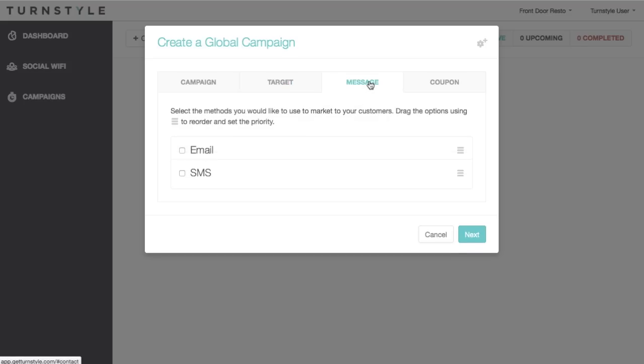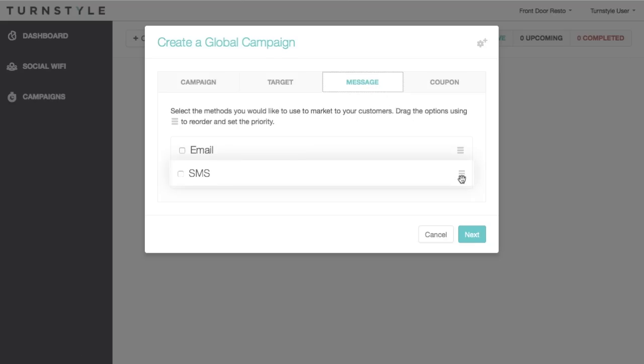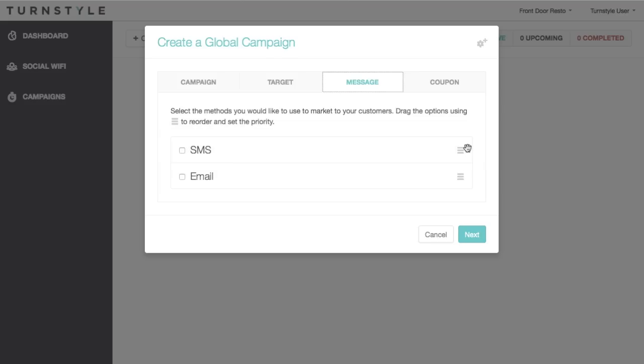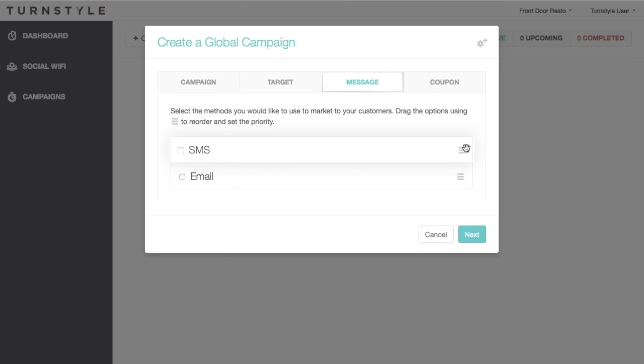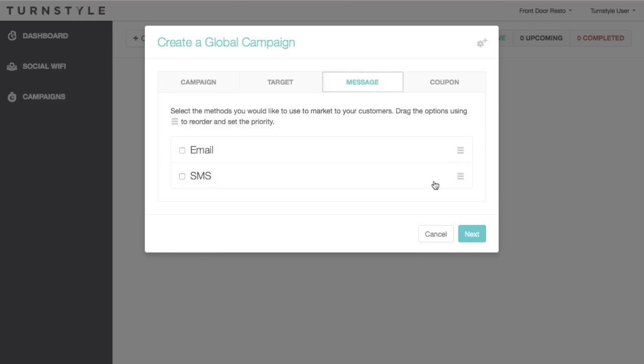Next is the message tab. This allows you to choose, order, and customize the message that gets sent to your customers. Drag the method to set their priority. If a customer has connected through multiple methods, the methods with the highest priority, or the one that's closest to the top, will be how they are communicated with. After setting the order, check the box for the methods you would like to use and compose your messages.